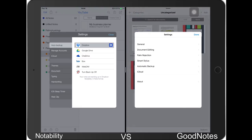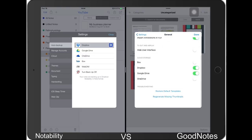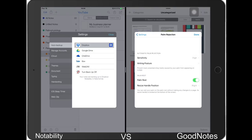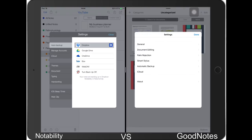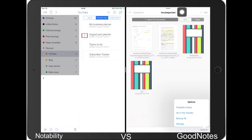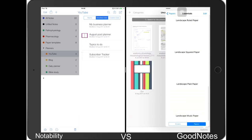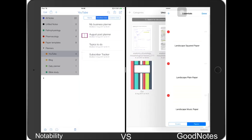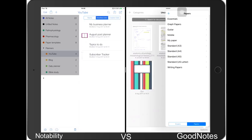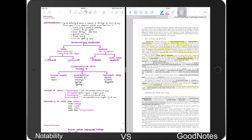You can customize GoodNotes much more than Notability, so you have a lot more options in GoodNotes. If you haven't watched the full review of each of these applications, I'd advise you to do that, because that's where I talk about everything each application has to offer. For customization of paper templates, you can add different paper templates in GoodNotes. In Notability you can do the same but it's a much more complicated way of doing it — it doesn't come in the settings like it does in GoodNotes; it's a whole separate process.